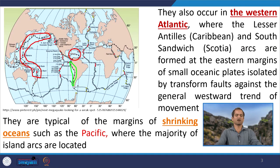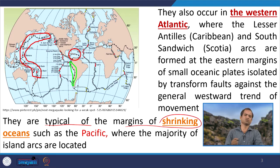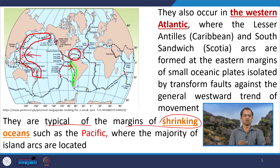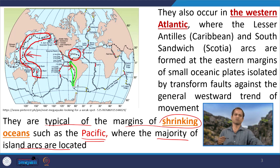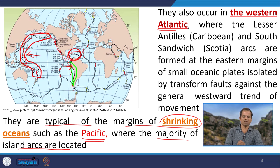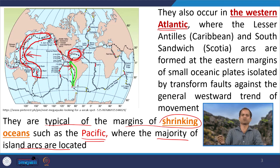Looking at the distribution of island arc systems on a global tectonic map, they are typical of the margins of shrinking oceans — ocean basins where subduction is occurring. The Pacific is subducting in multiple locations, which is why most island arcs are in the Pacific, particularly in the western Pacific. There are also a few island arcs in the western Atlantic and elsewhere, wherever oceanic lithosphere subducts under another oceanic lithosphere.